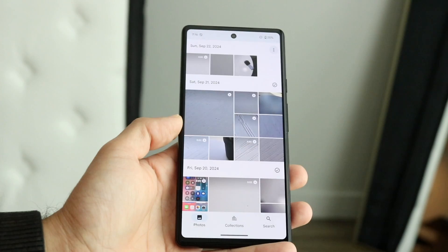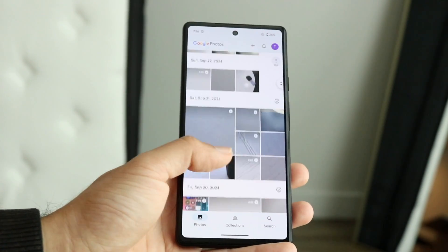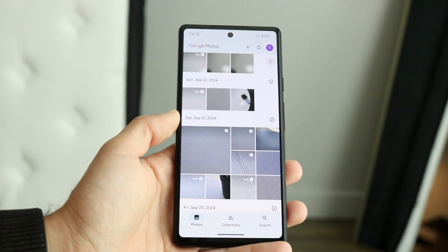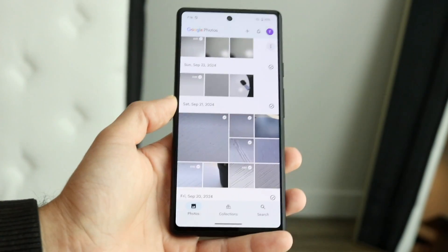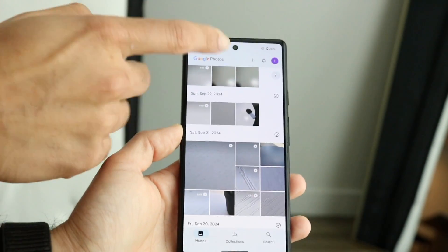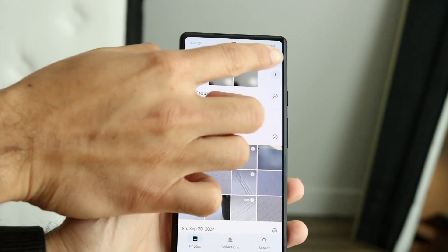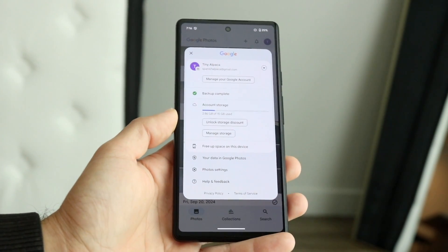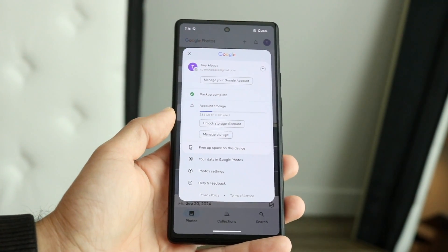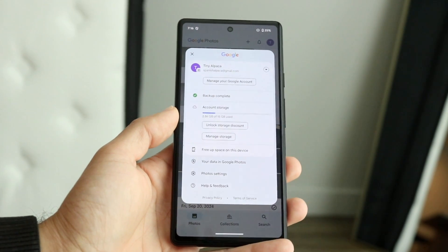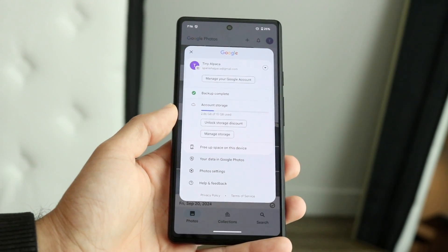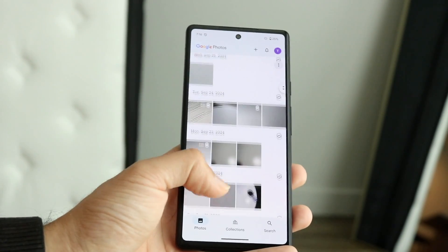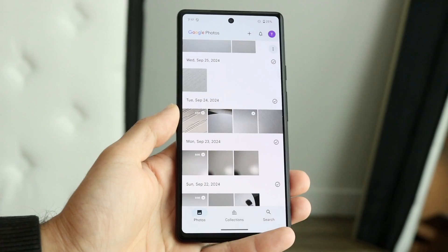Another thing to keep in mind: make sure you're logged into the right Google account on your Android device. If you're not logged into the right Google account, that can also cause issues. Look at the very top of your Google Photos application and click on the little photo icon at the top — that should show you which accounts you have logged in. Make sure you are logged into the proper account.